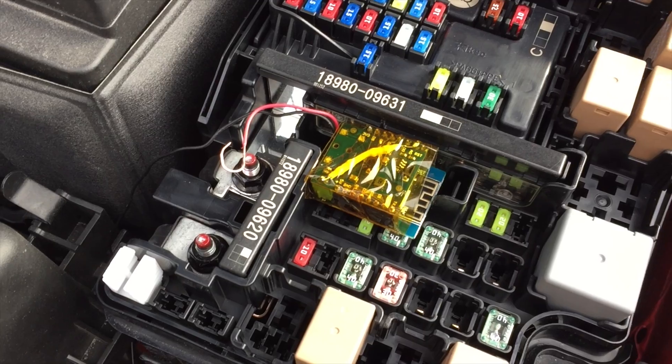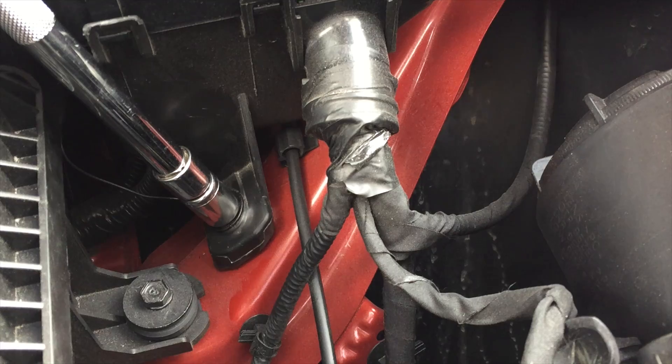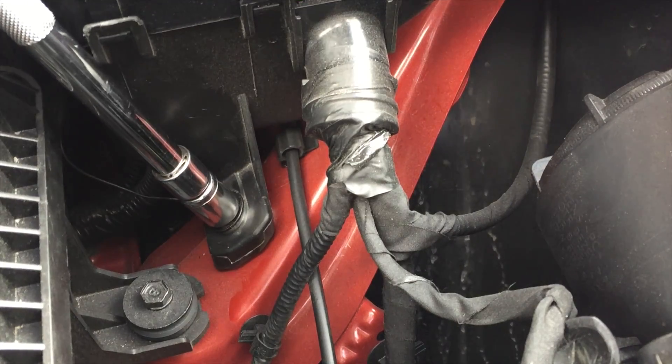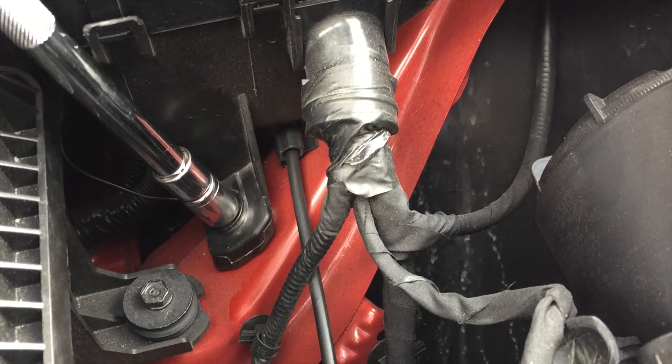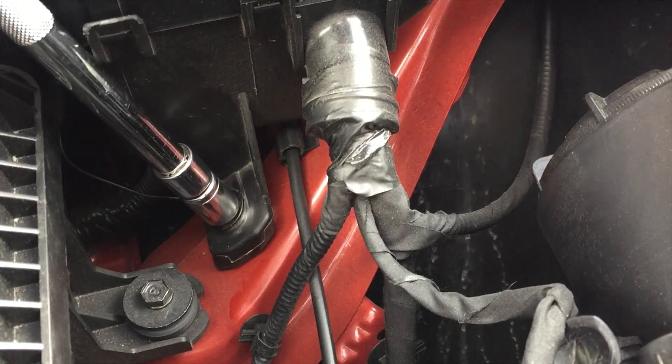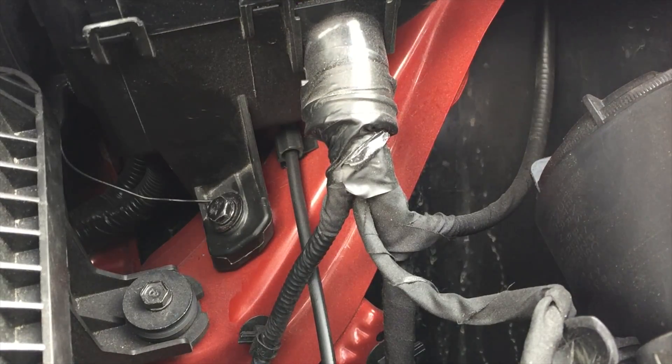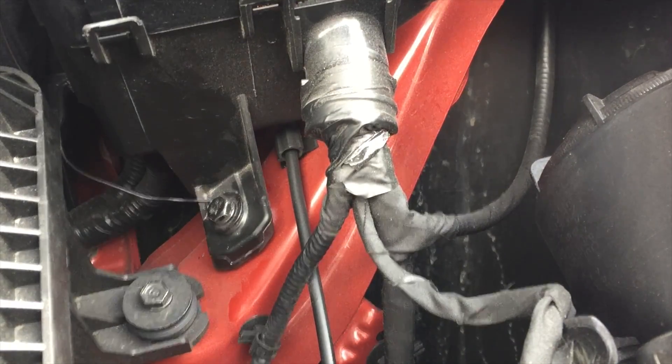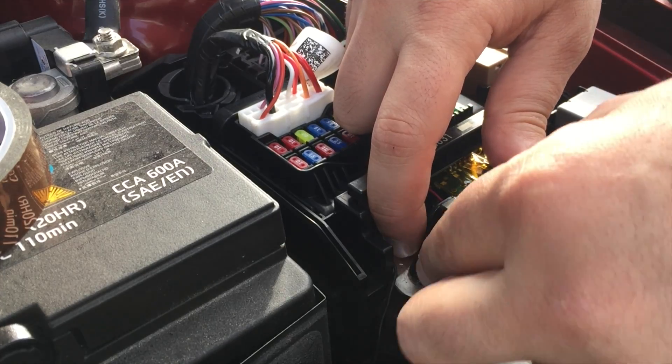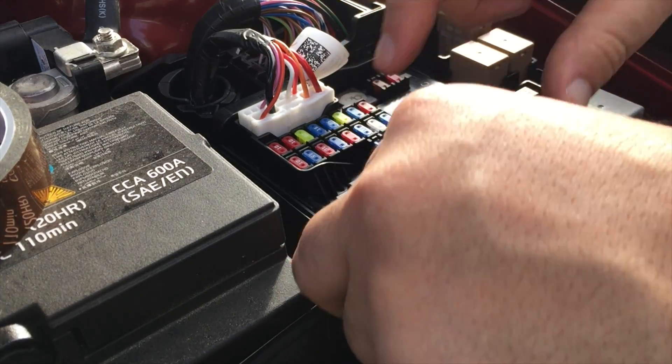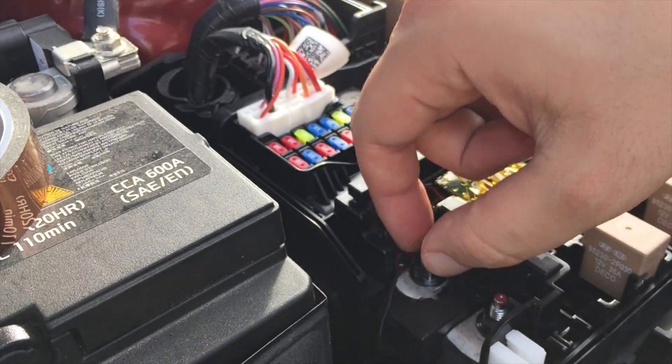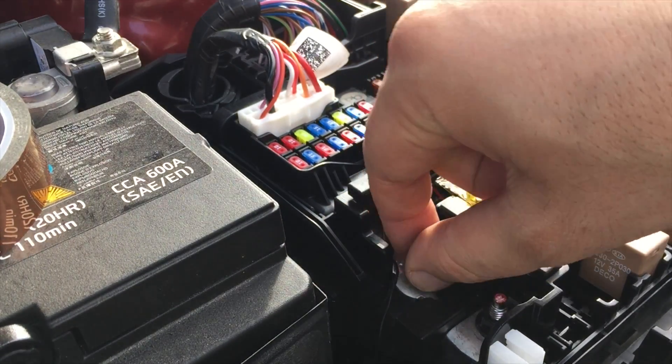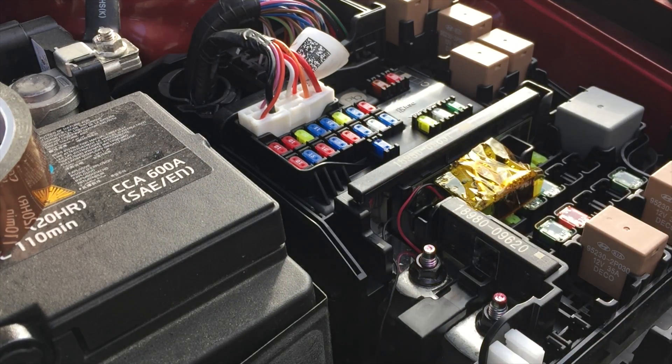Since the entire car's chassis is ground, I found the nearest screw and connected my ground to it. I then located the nearest connection to the battery positive rail and connected my positive power input to it.